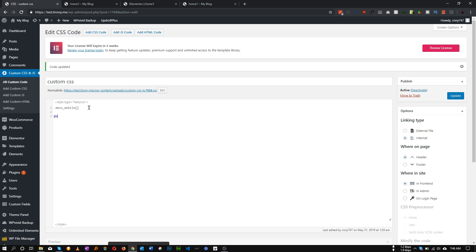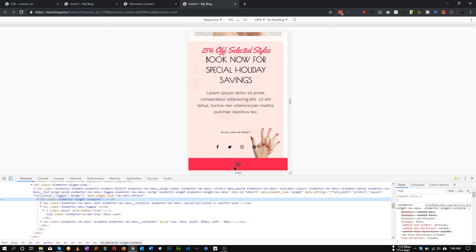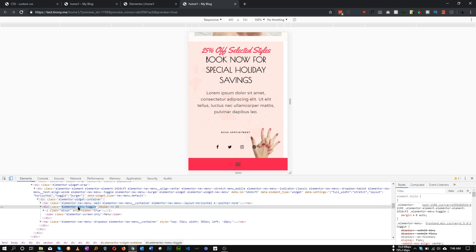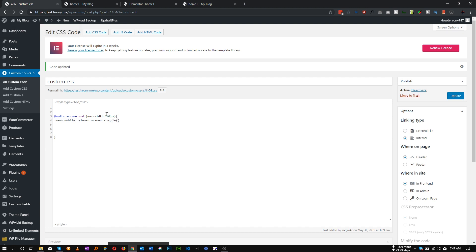At media - this code only works if our screen size is less than 767 pixels. This is our class for mobile menus, so we need to hide the toggle. The class for this toggle is elementor-menu-toggle. Let's copy this class. Menu_mobile, then the toggle class. In this screen size we need to hide it, so let's make it display none.